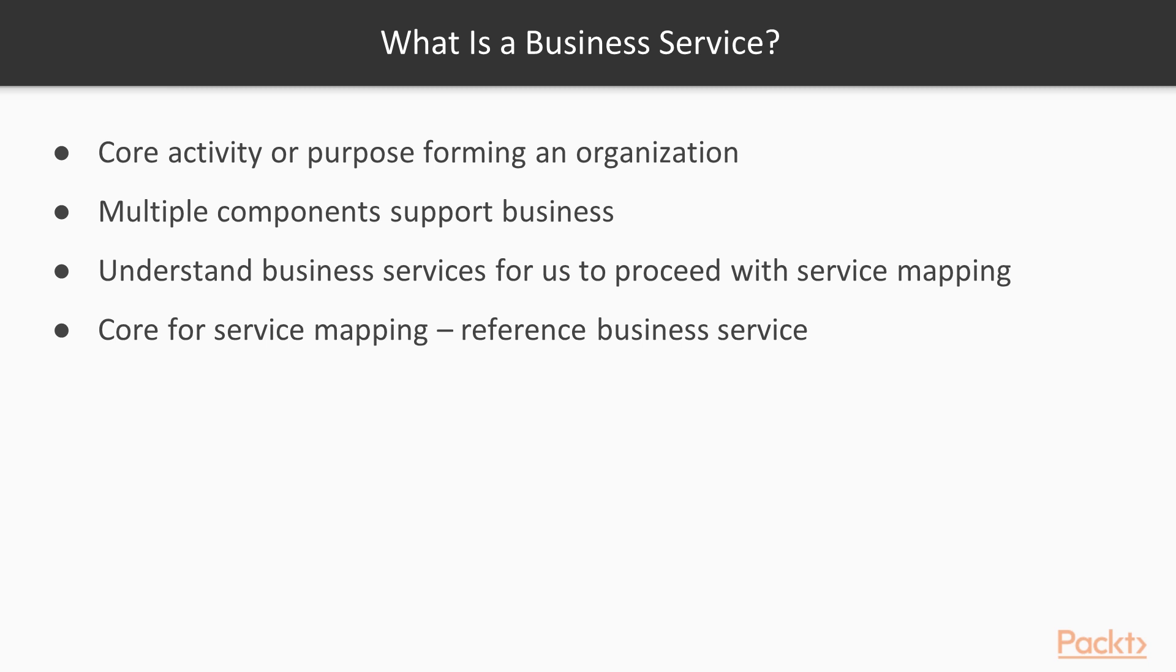It is important to understand Business Services for us to be able to proceed with Service Mapping. Business Services are going to be core for Service Mapping where the Service Mapping will reference the Business Service that is defined to.